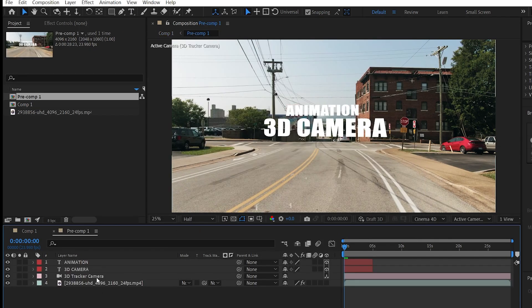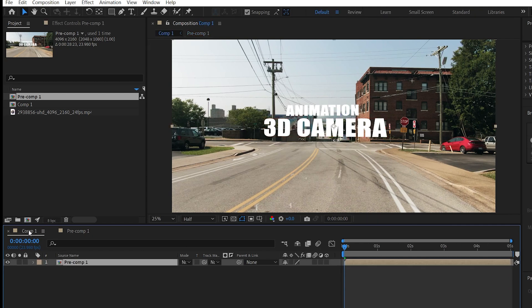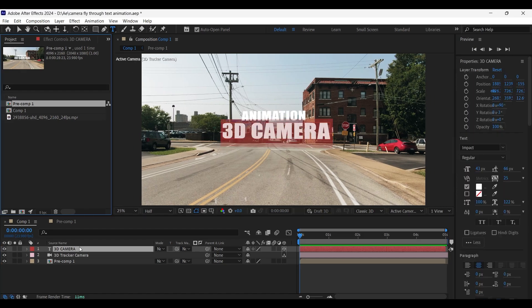Now go to the pre-comp layer and from here, copy the 3D camera tracker and the text layer. And then head back to the main composition and paste them over there. Now select the text layer and change its color to black.